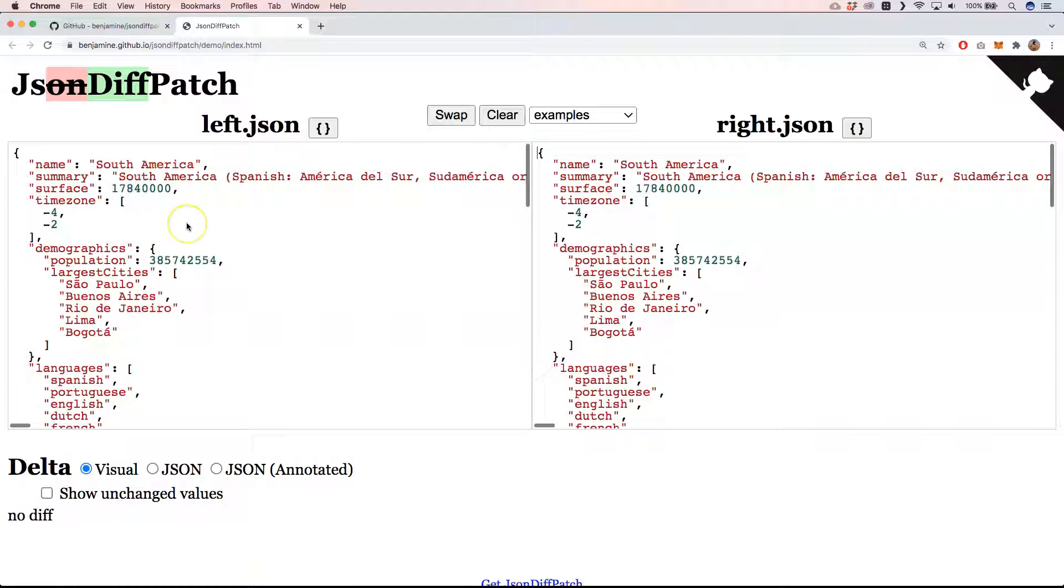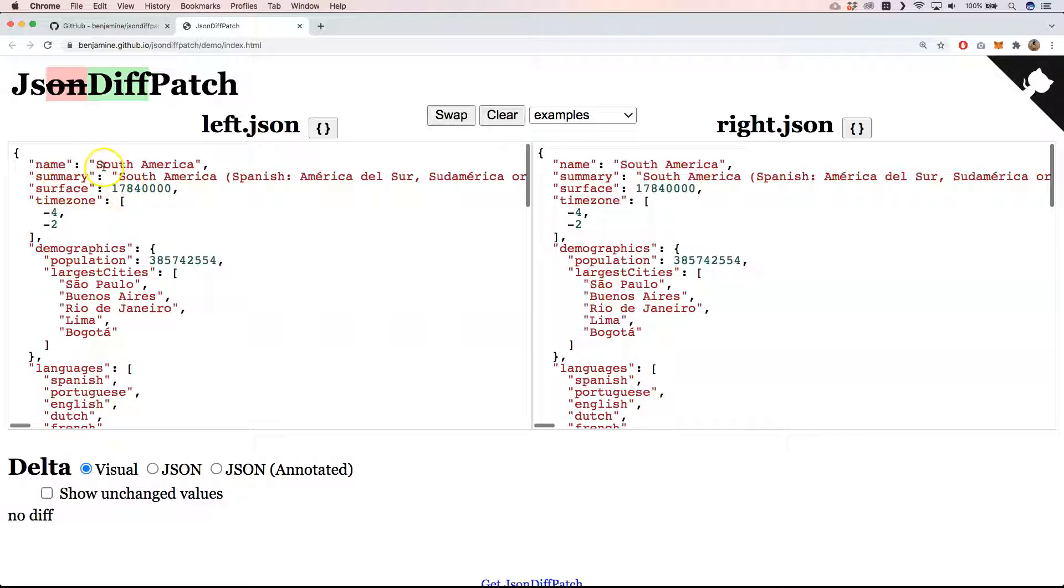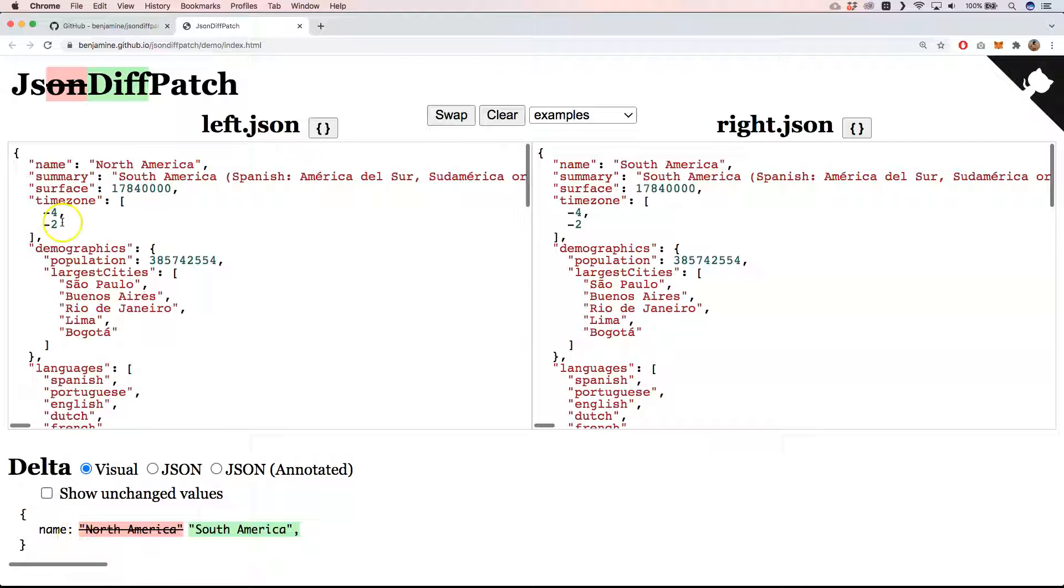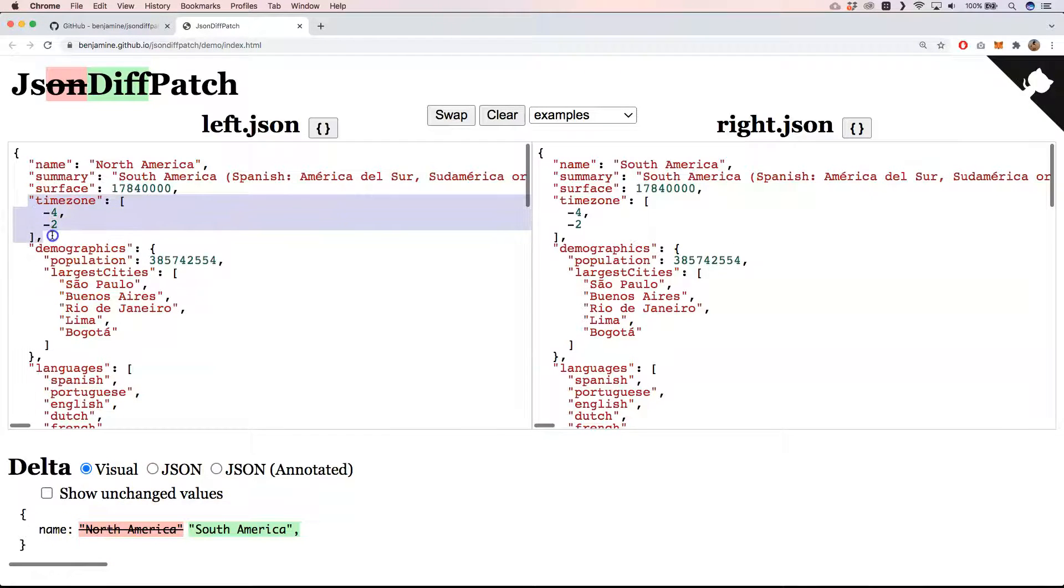So JSONDiffPatch has also a tool where you can play around a little bit with what it can do. For example, if I change here south into north, then you can see here that difference is being recorded. I can very easily swap out this for example.